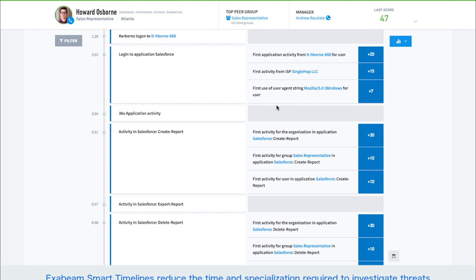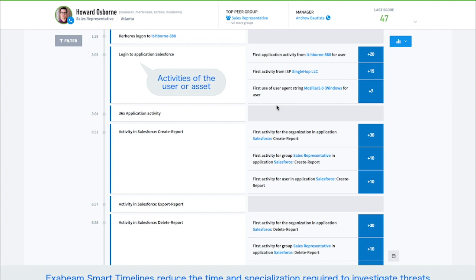Smart timelines are simple to read. Information is presented in chronological order. The timestamp of a specific activity is shown on the left. The second column describes the activity that occurred at that time, including both normal and abnormal activity.